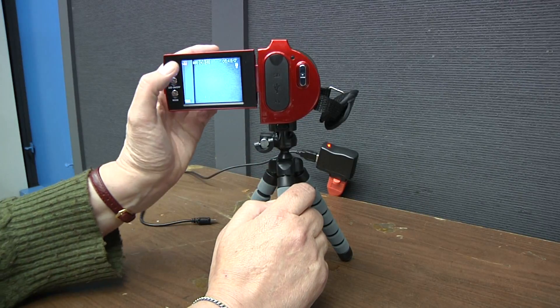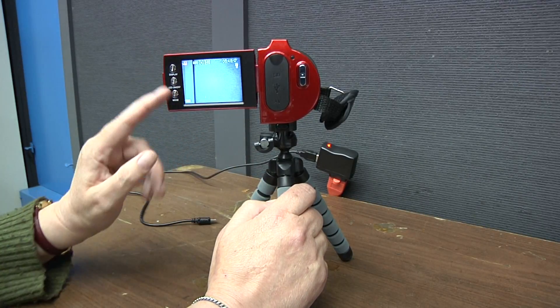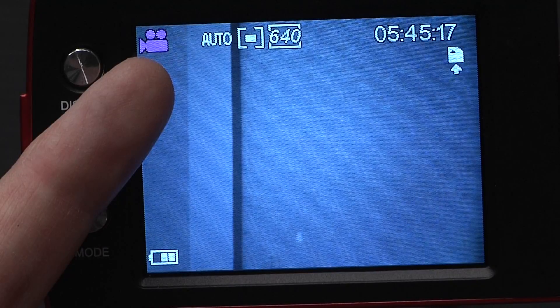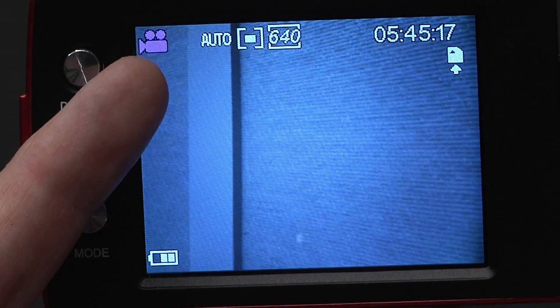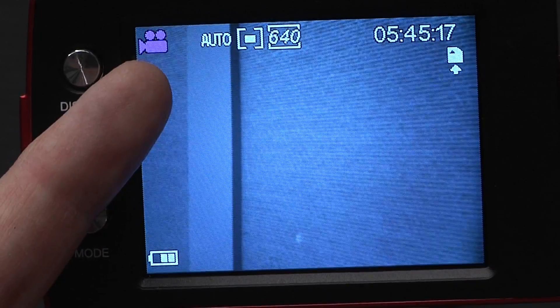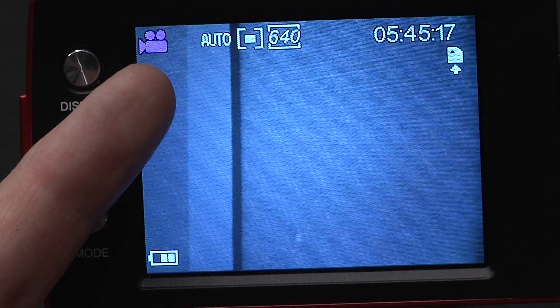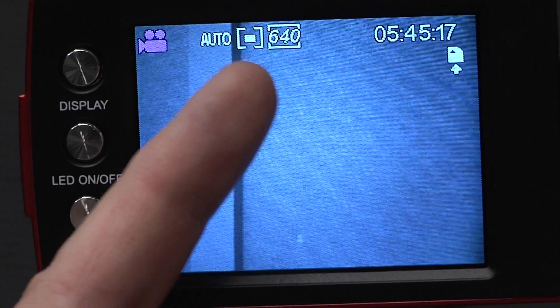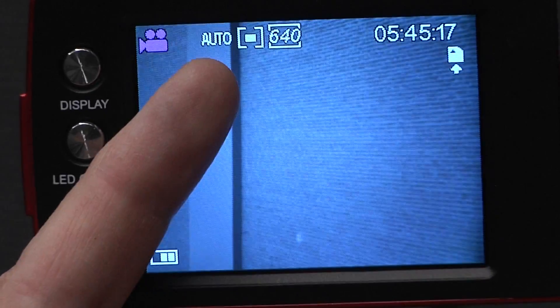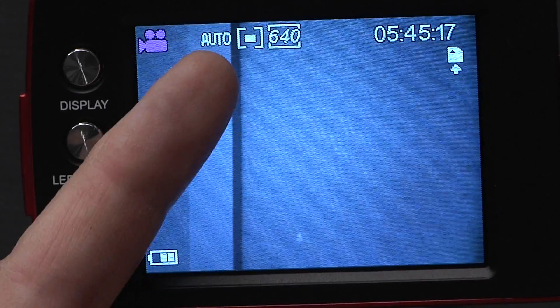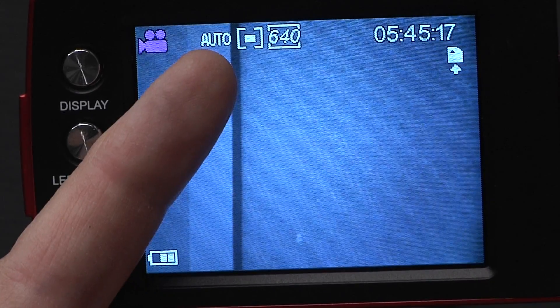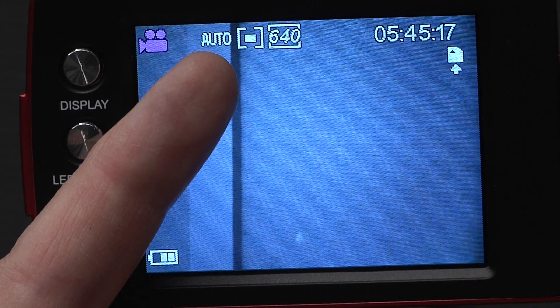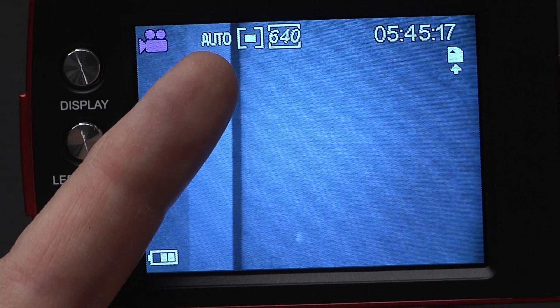First, there's the purple camera icon in the upper left corner. This means that the camera is in movie record mode. Next, there's auto. This means that the camera will adjust on its own for color and brightness.